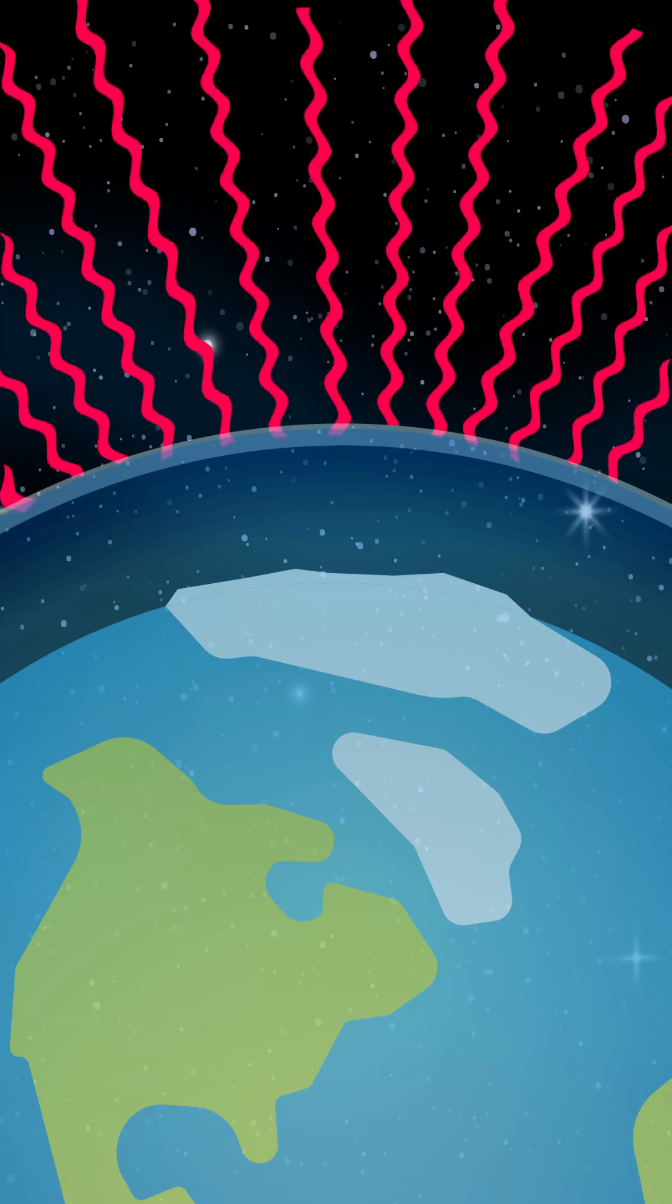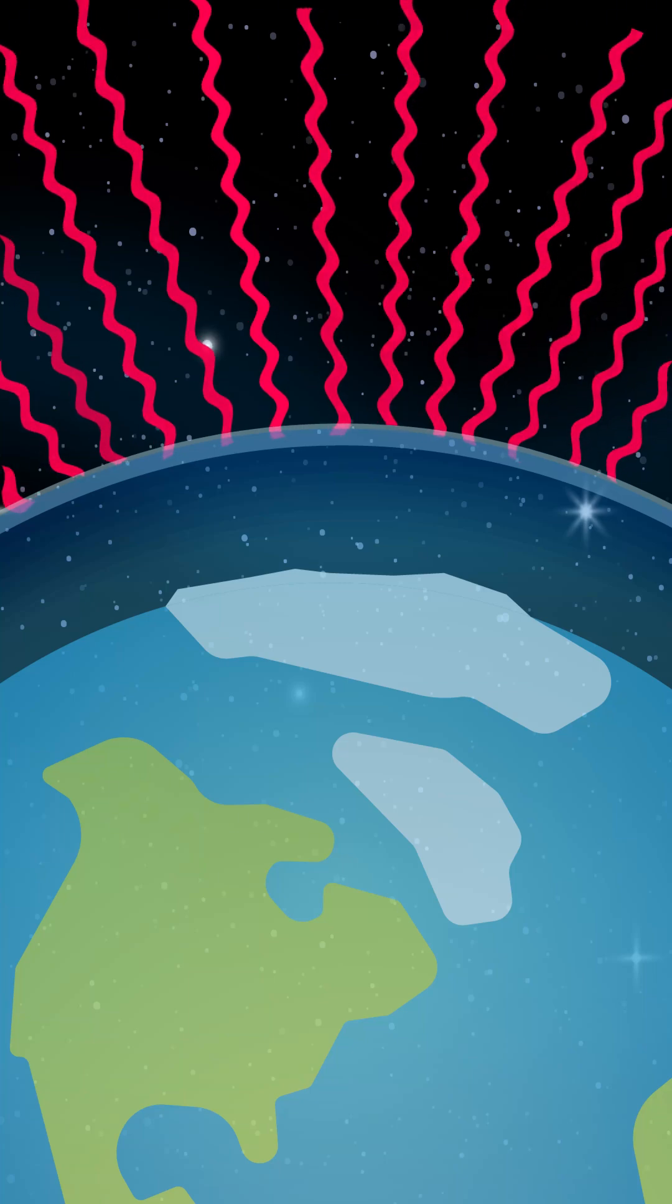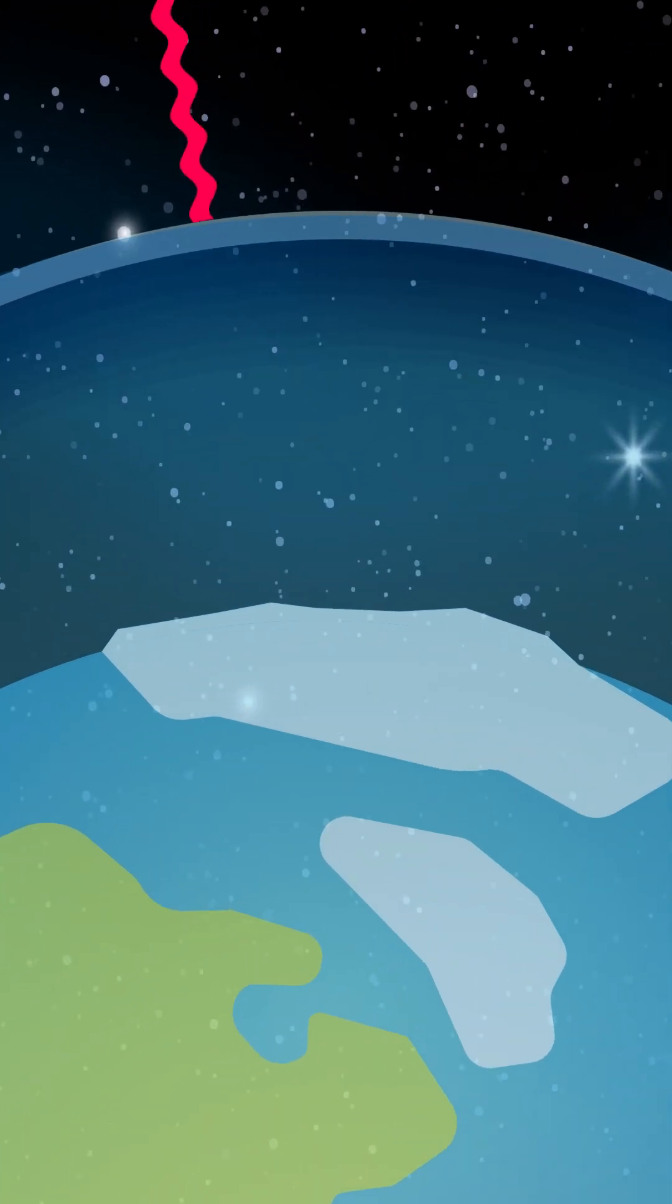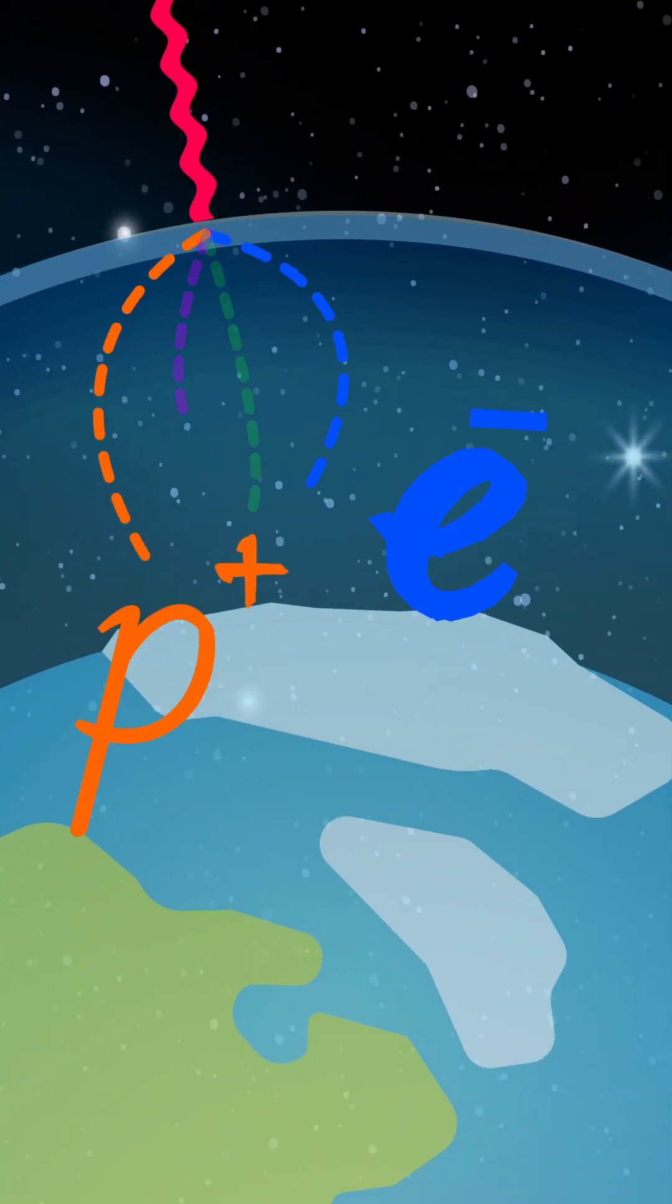Every second, tons of cosmic rays crash into Earth's atmosphere. When they collide with air molecules, they break apart into subatomic particles like electrons and protons. Some of these particles eventually reach Earth's surface, where we can detect them.